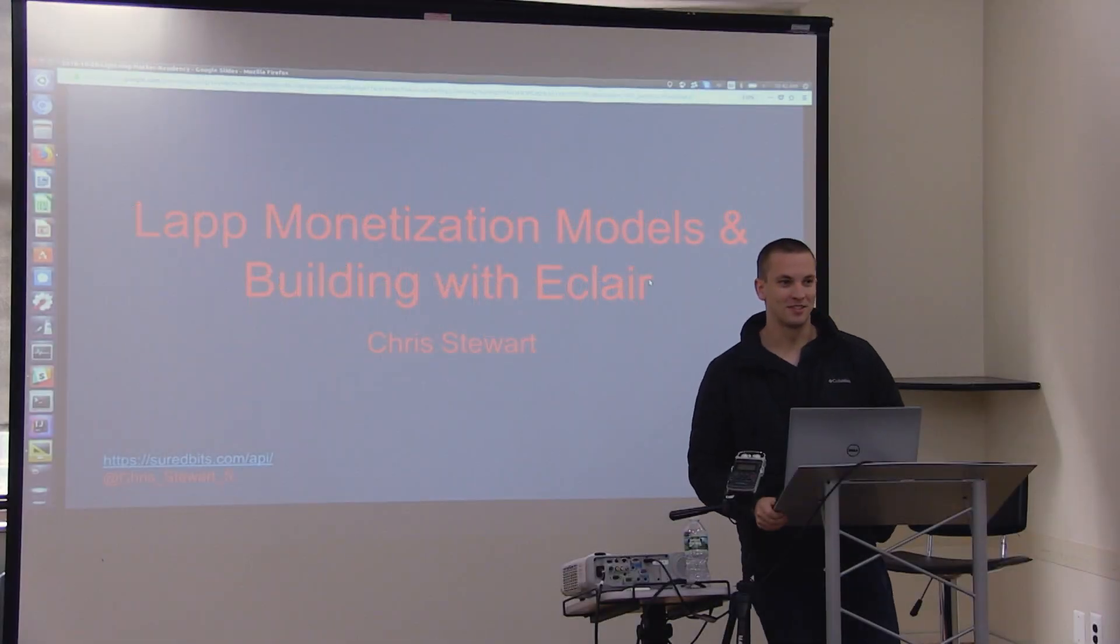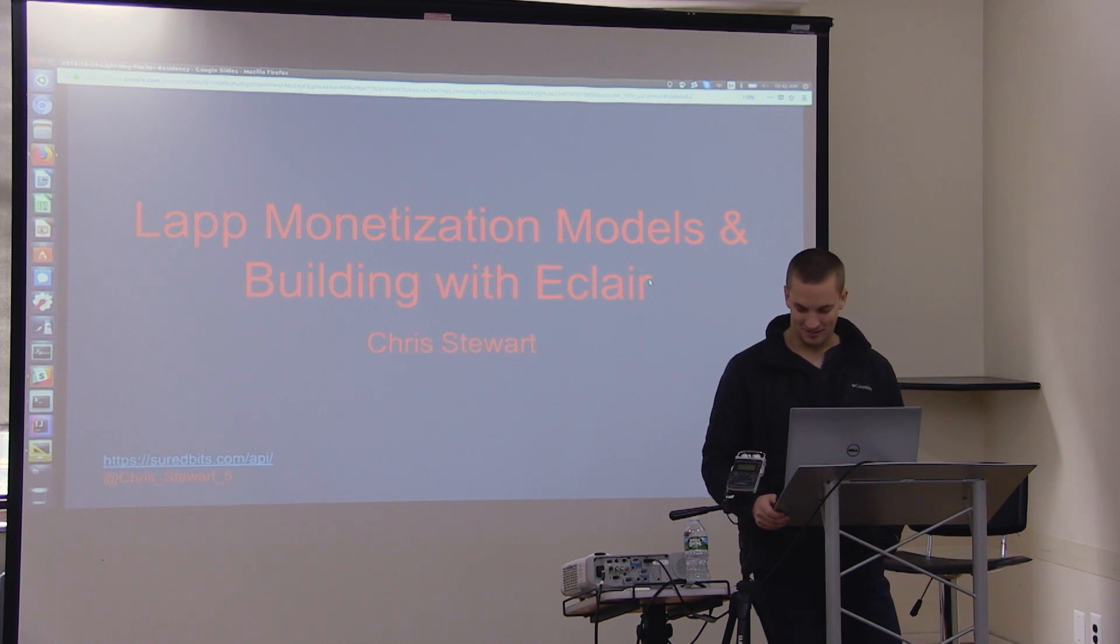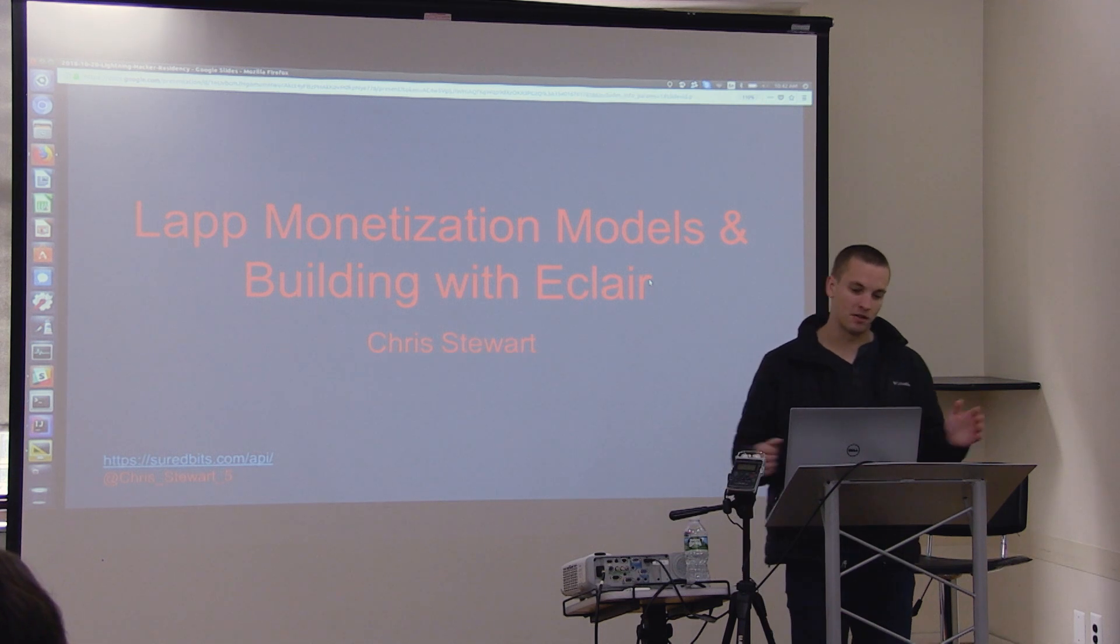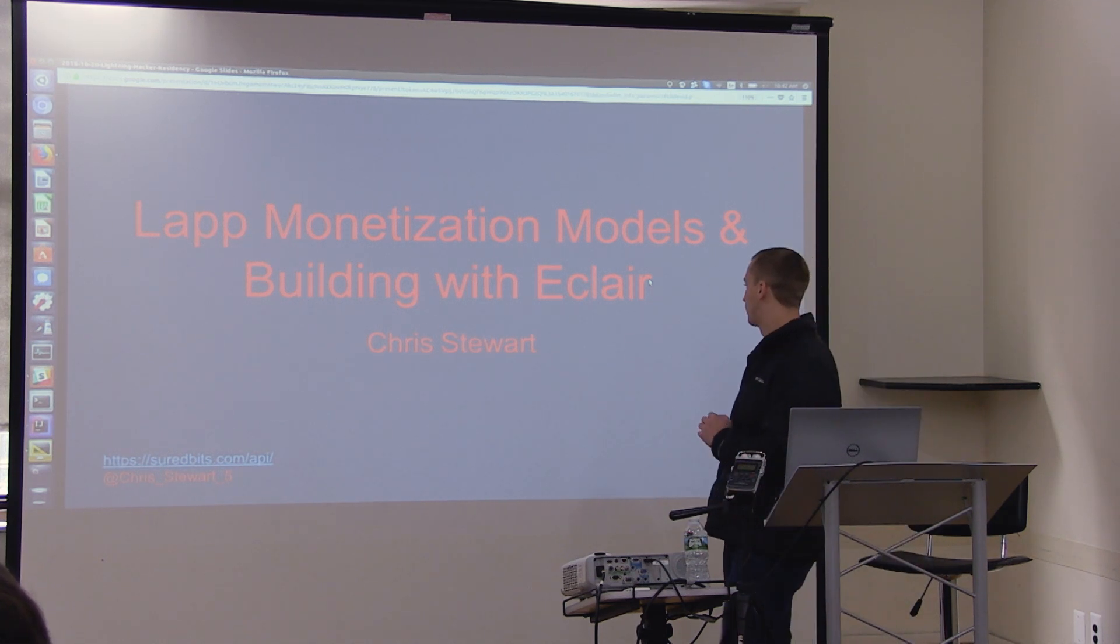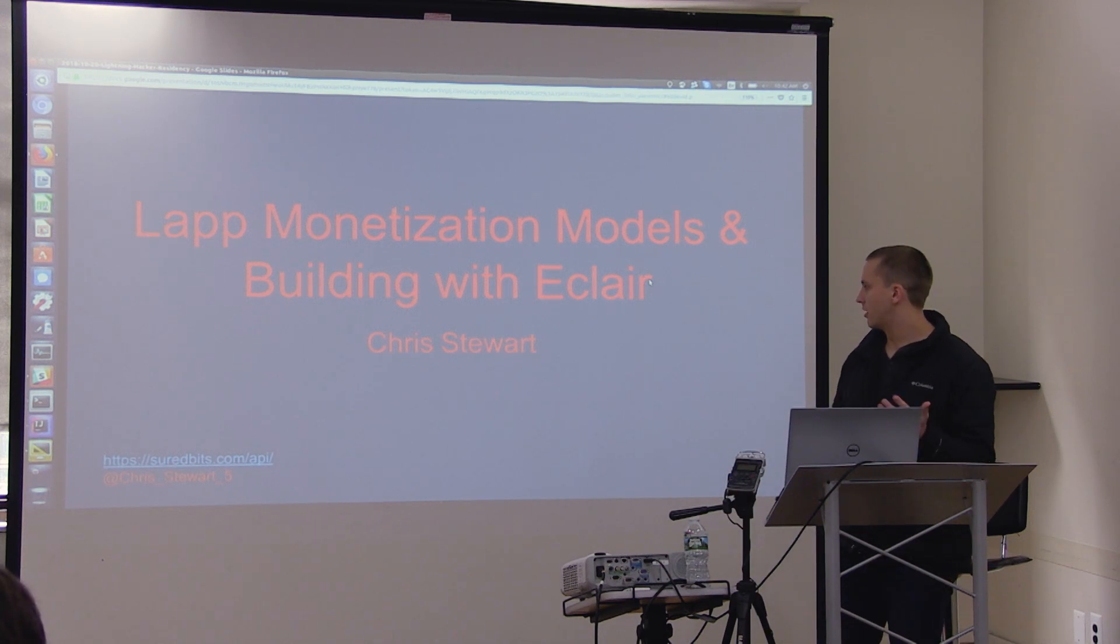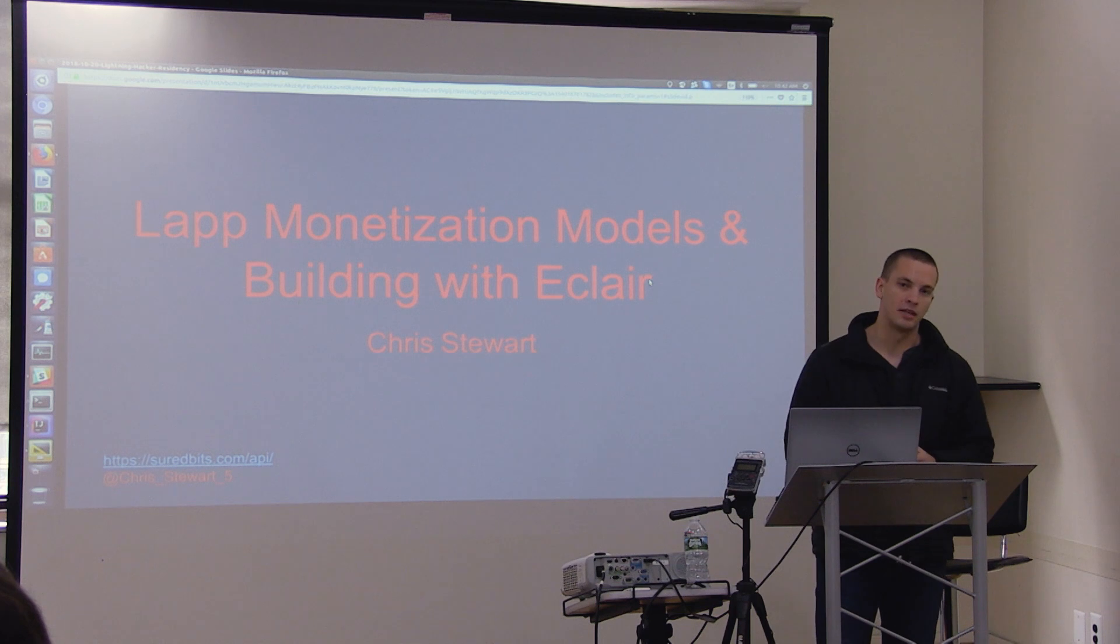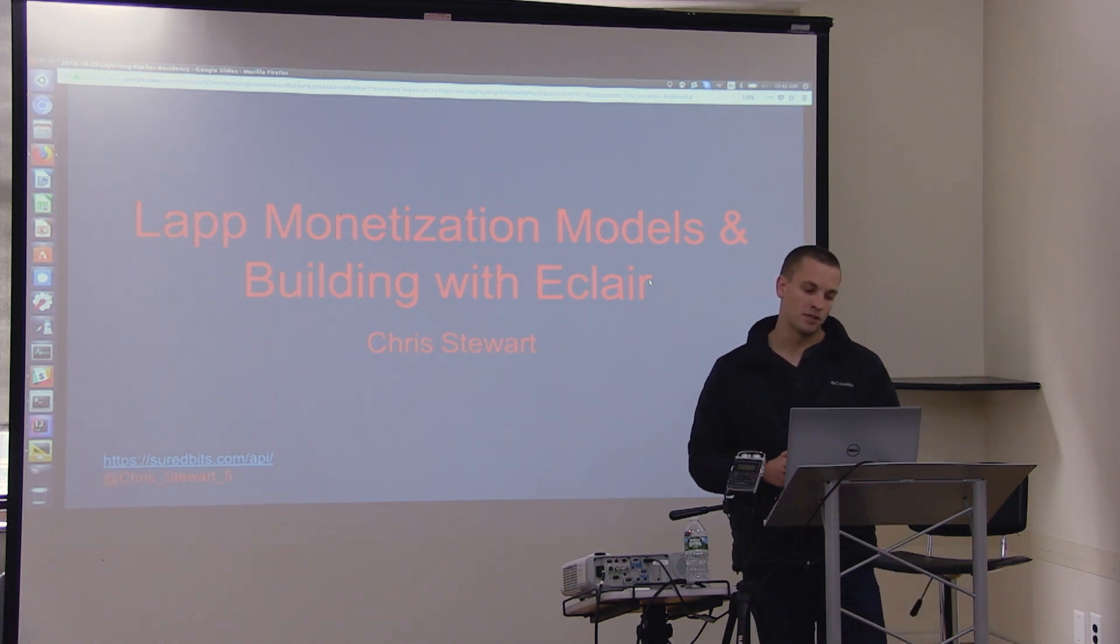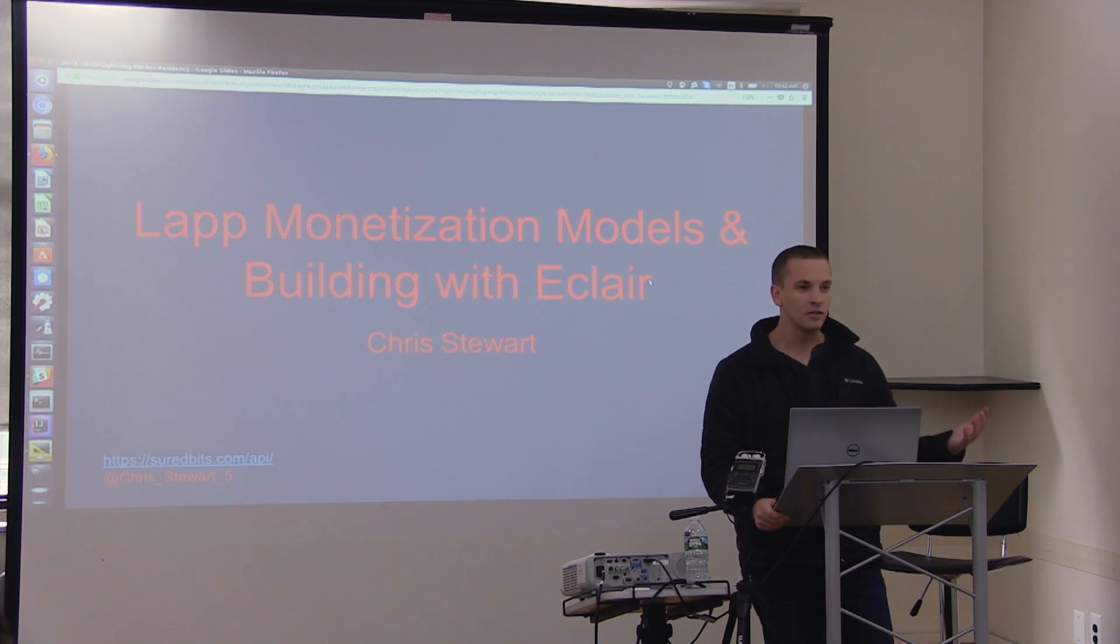Okay guys, this is the last talk before lunch and then the actual fun starts after this, so hopefully I won't take too long here. I want to talk about Lightning Network apps and monetization models for apps, and then also building with the Lightning Network. My name is Chris Stewart, I'm the founder of a company called SureBits. We do lightning APIs and that opens up the question of how do we actually monetize things with lightning? How do we build useful things with lightning?